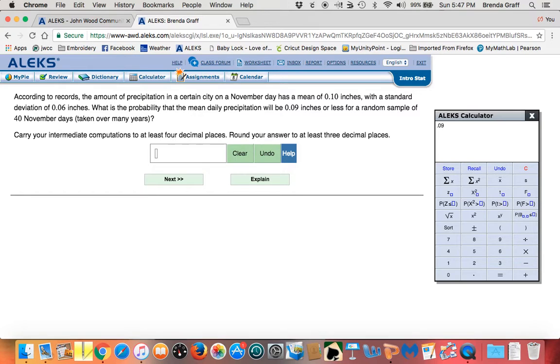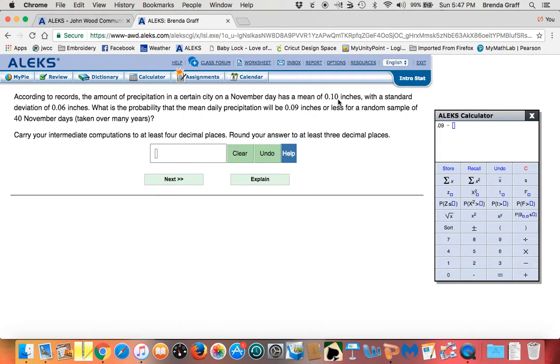0.09 minus the mean that's usually the first one given. 0.07 has a mean of 0.1. Hit enter.